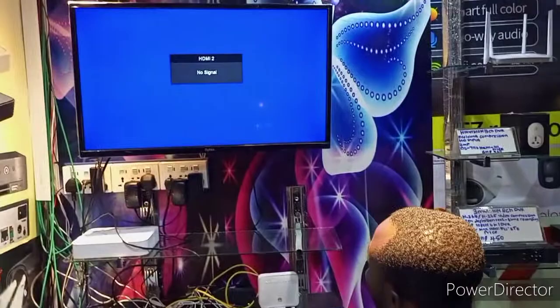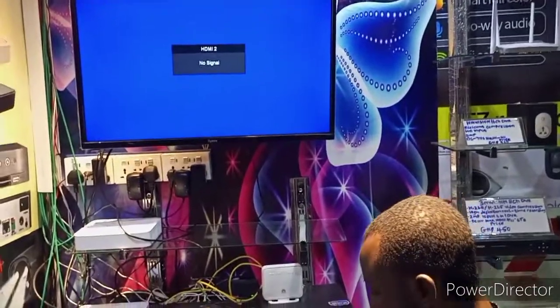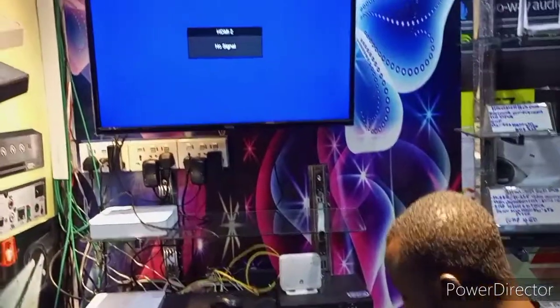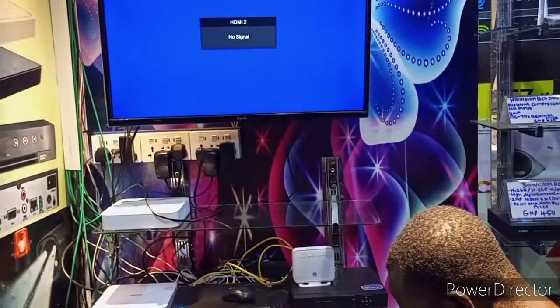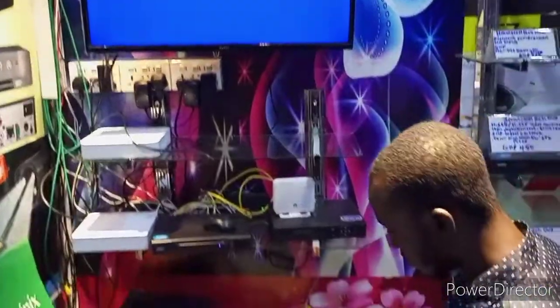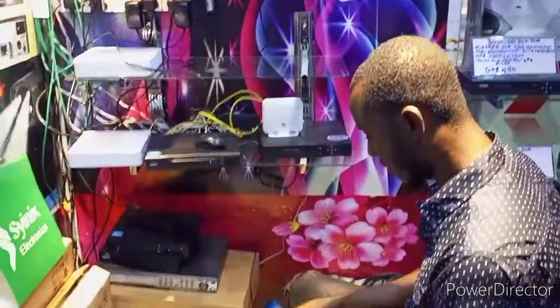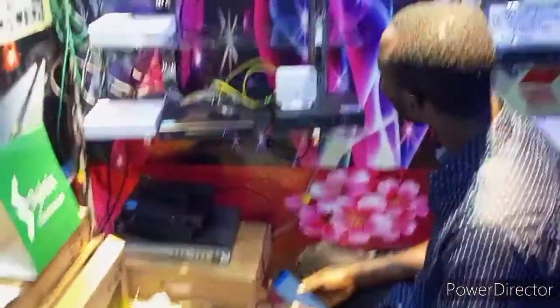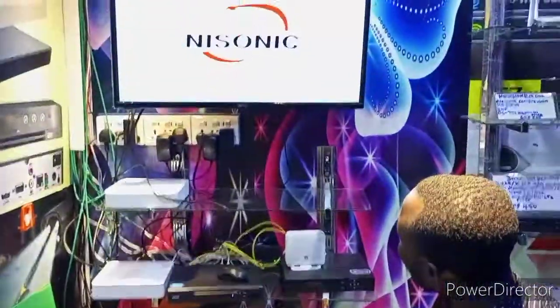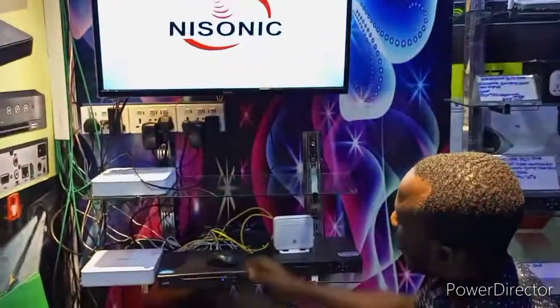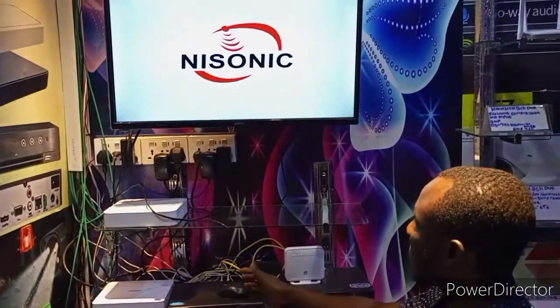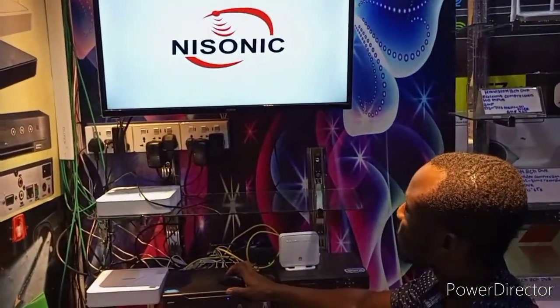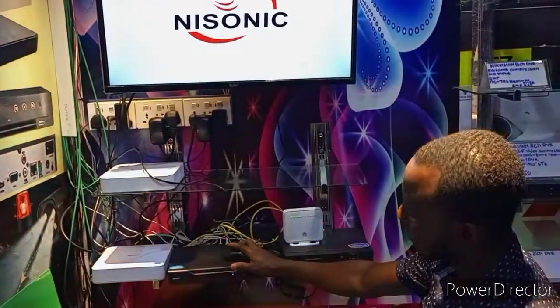That is all. I think this is very helpful — you can try it yourself and see how you can reset your DVR password on this type of DVR. Thank you.